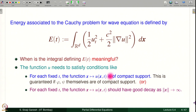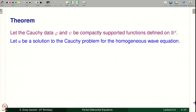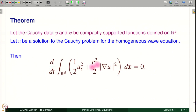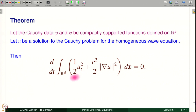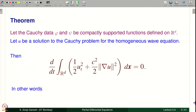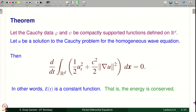We are going to deal with this kind of assumptions in this lecture. Let the Cauchy data be compactly supported functions on R^d and let U be a solution to the Cauchy problem for the homogeneous wave equation. Then the assertion is that d/dt of the energy E(t) is 0, meaning energy is a constant function of t. Energy depends on t but is actually independent of t, and hence it equals the energy at t=0. Energy at time 0 is given by psi for U_t and grad phi for grad u when t=0, since u equals phi. In other words, E(t) is constant — the energy is conserved.